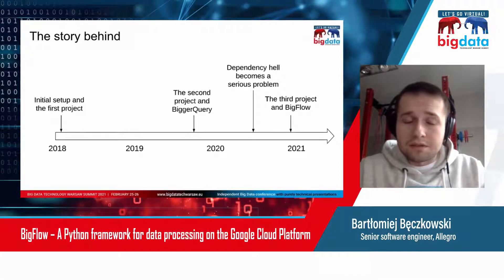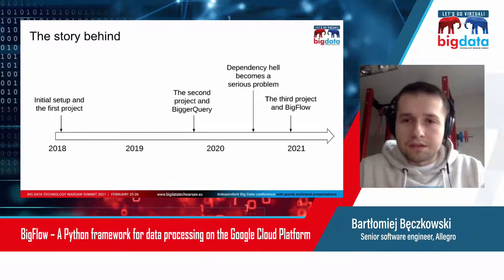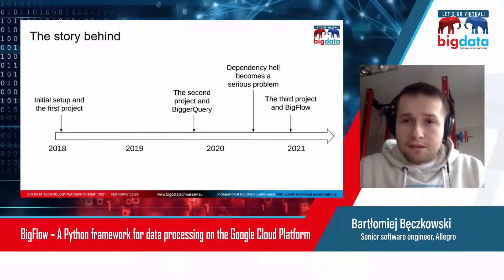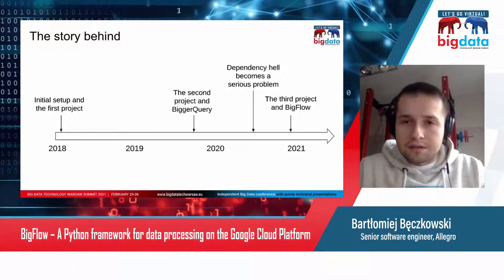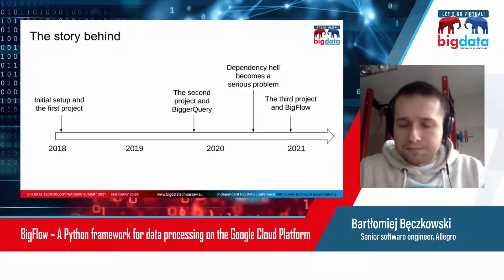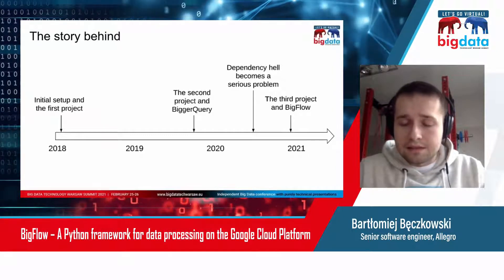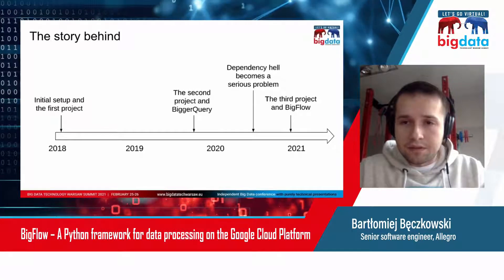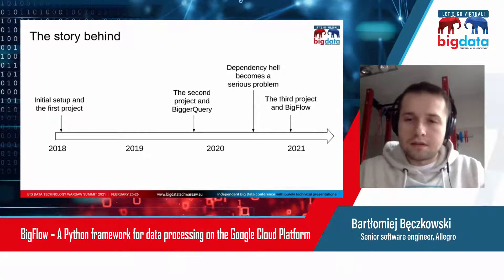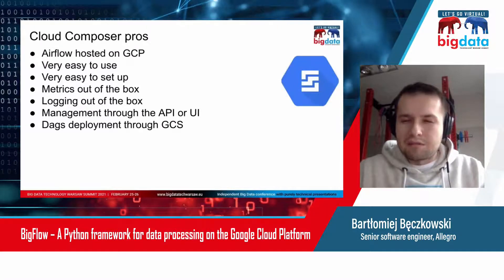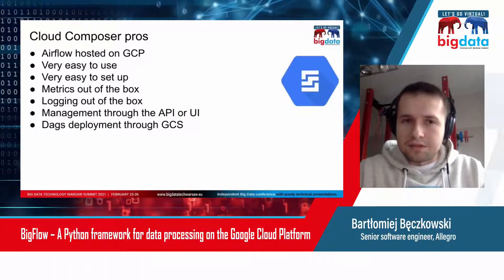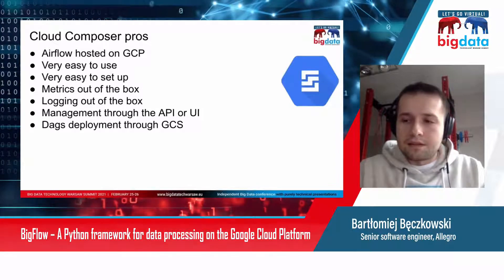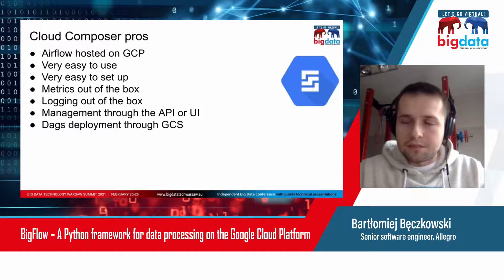About six months ago, we encountered a problem with dependency hell on Cloud Composer. That's the main problem that Bigflow solves. Cloud Composer is basically Airflow hosted on GCP, and it's very easy to use and set up.